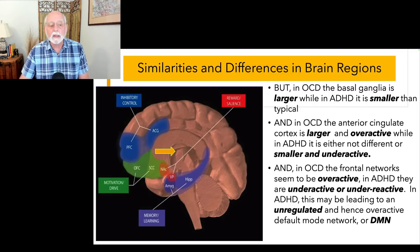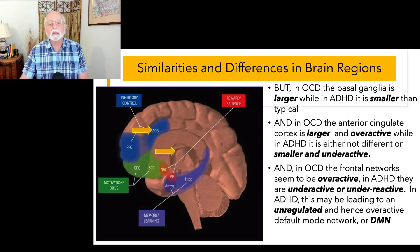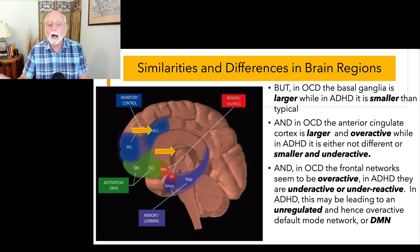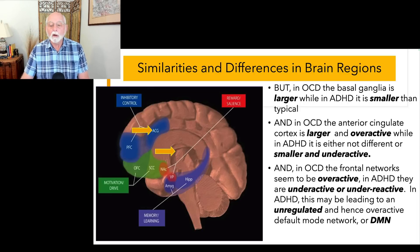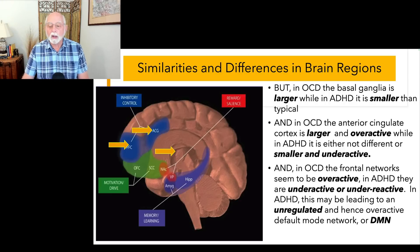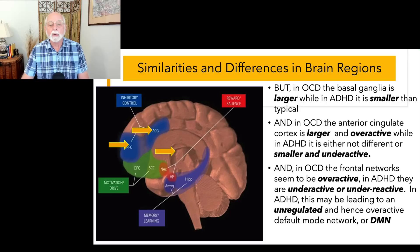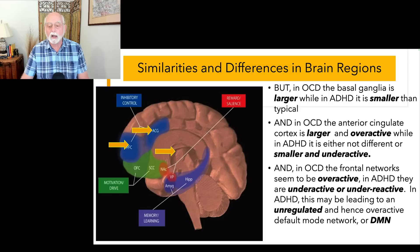Also, in OCD the anterior cingulate is larger and overactive, whereas in ADHD it's either not different in size or it's smaller, and generally found to be underactive. We're seeing opposite problems in the brain with each of these disorders. In OCD, the frontal networks — especially the prefrontal cortex — are overactive, but in ADHD it's underactive or underreactive when challenged by a task.